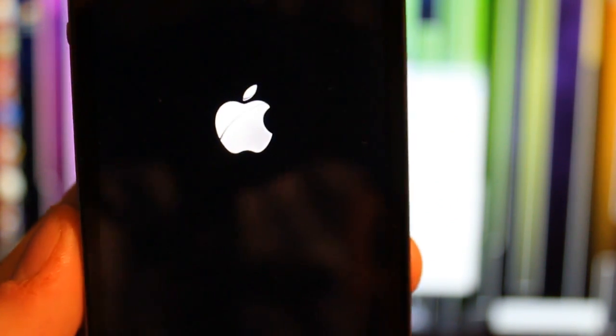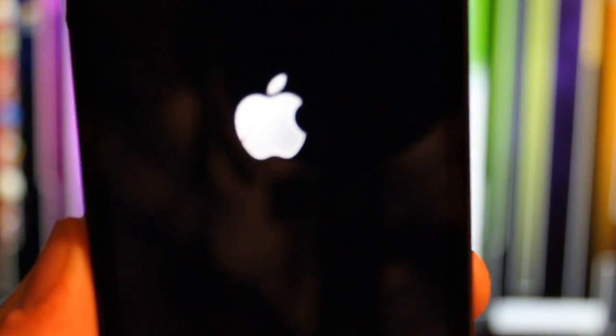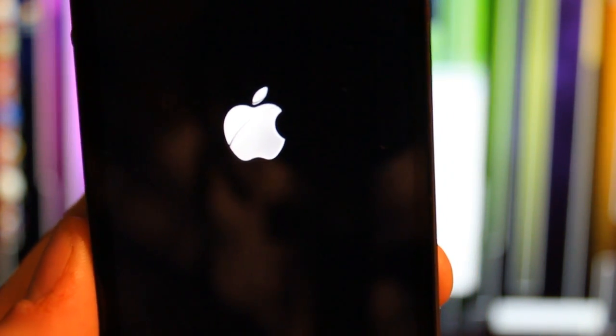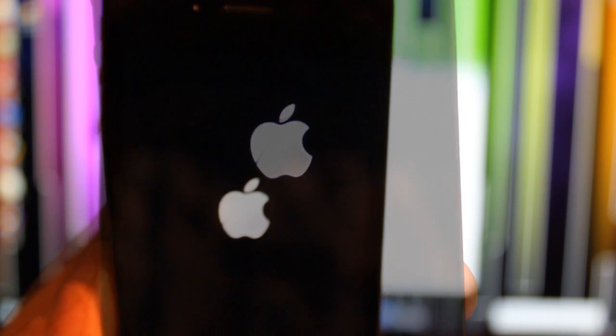Now it's rebooting. Alright, let's wait for this. There's the lovely Apple sign. Or logo.